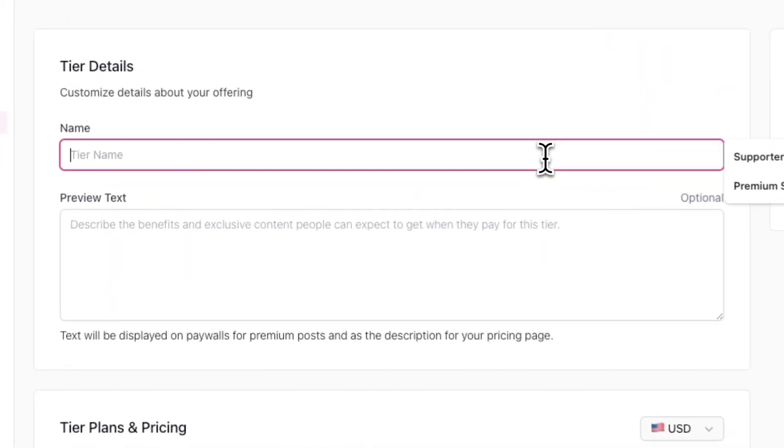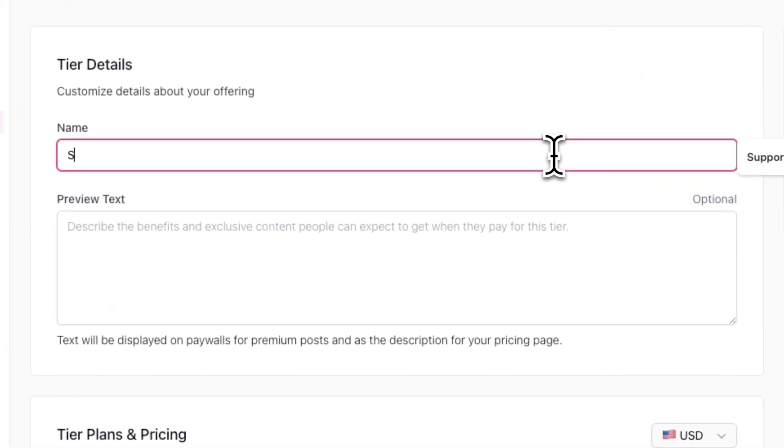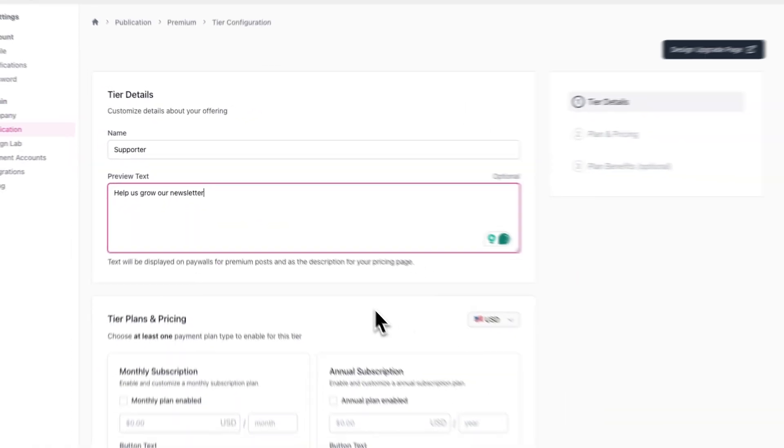Note that all these details will be visible on your upgrade page, which we'll cover later. Here I'll give my tier a name and short description.